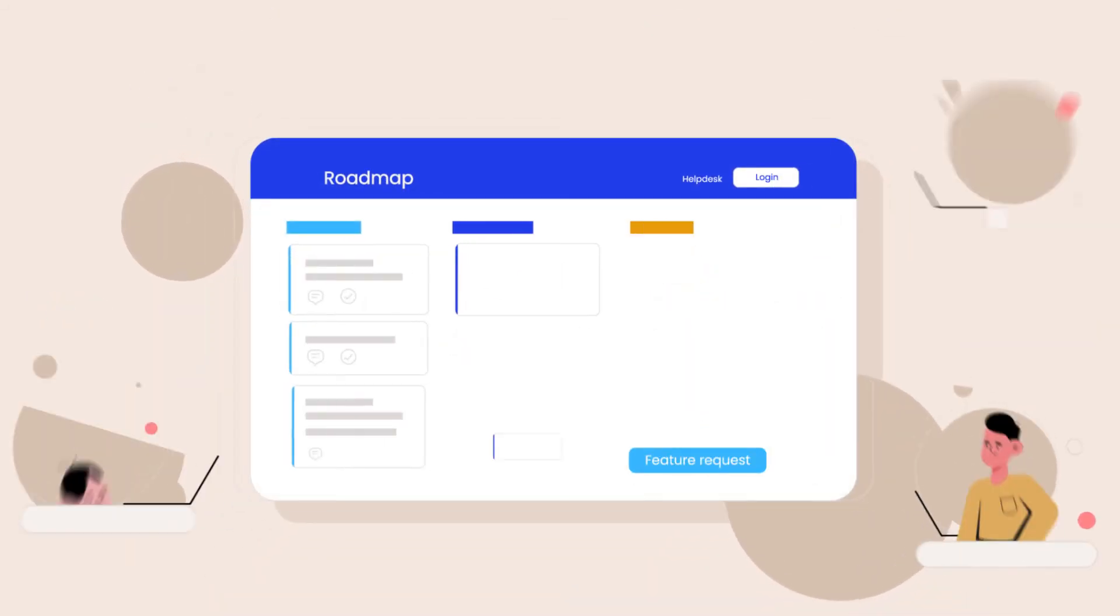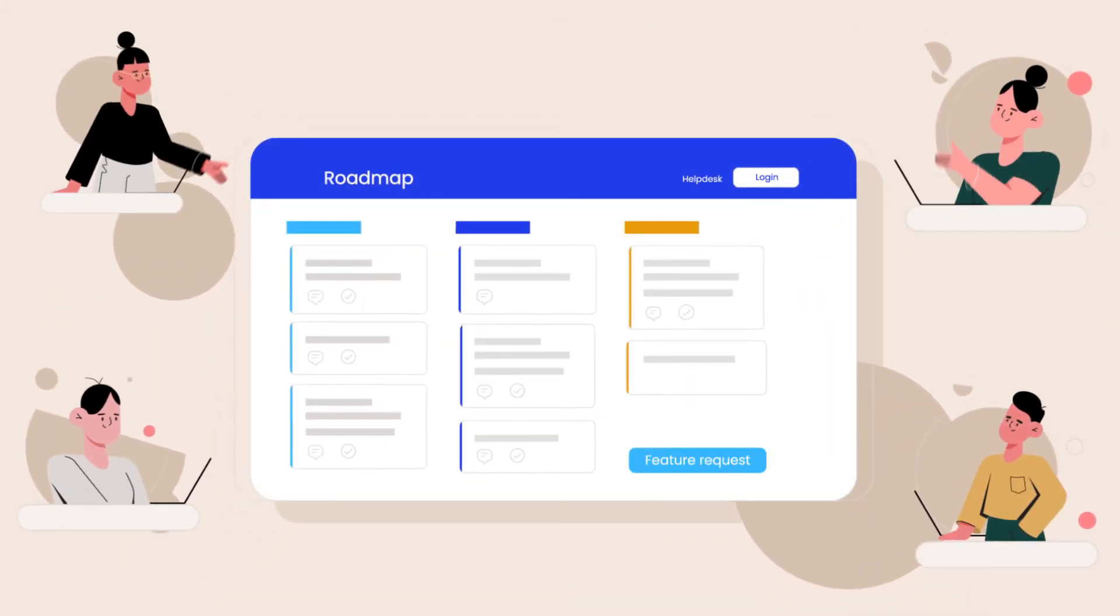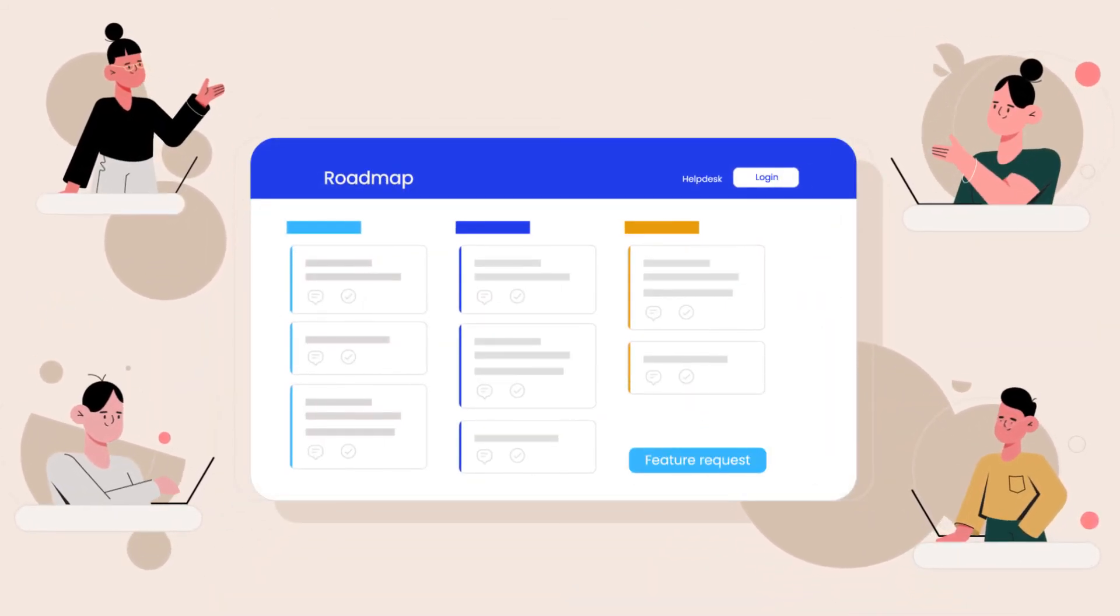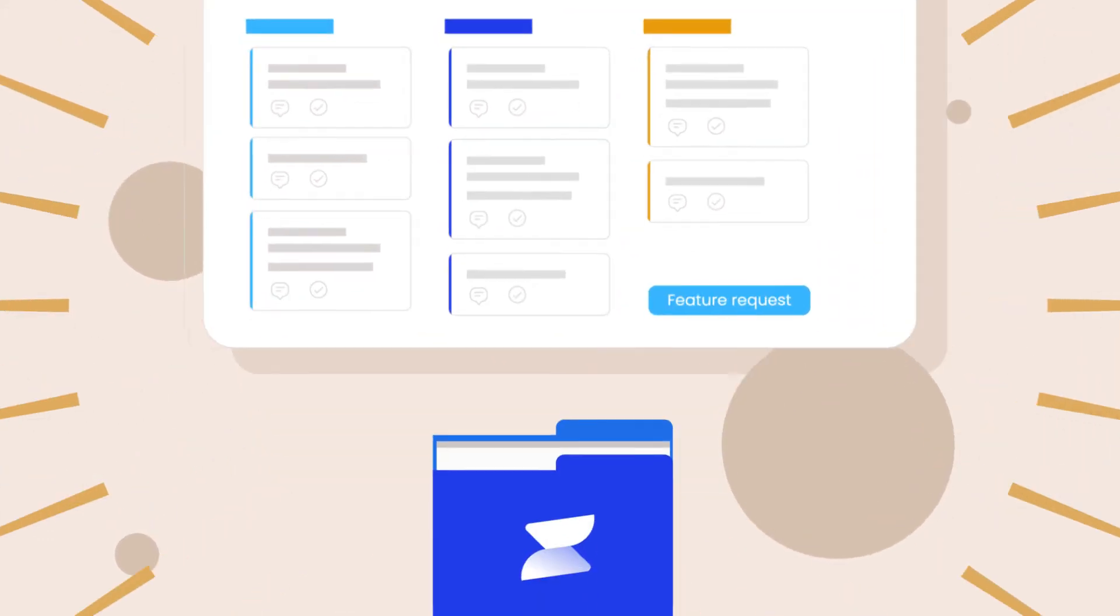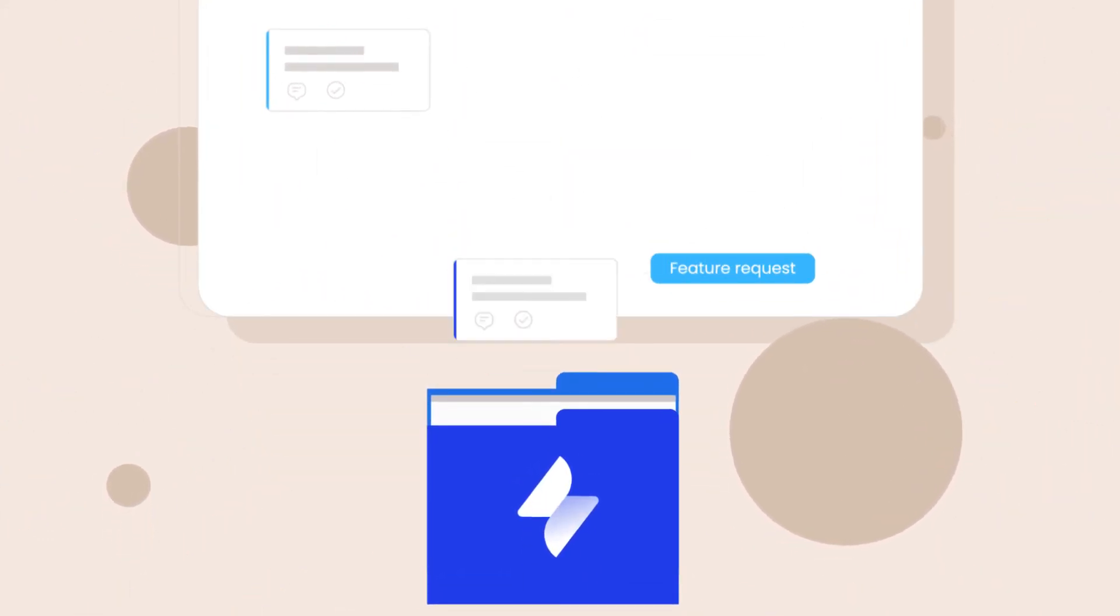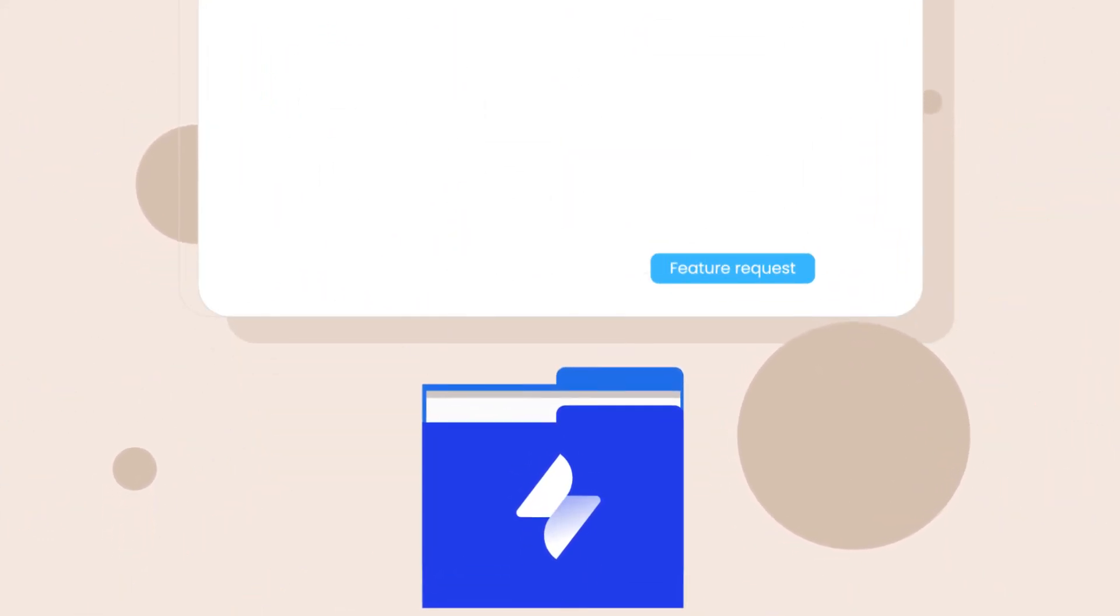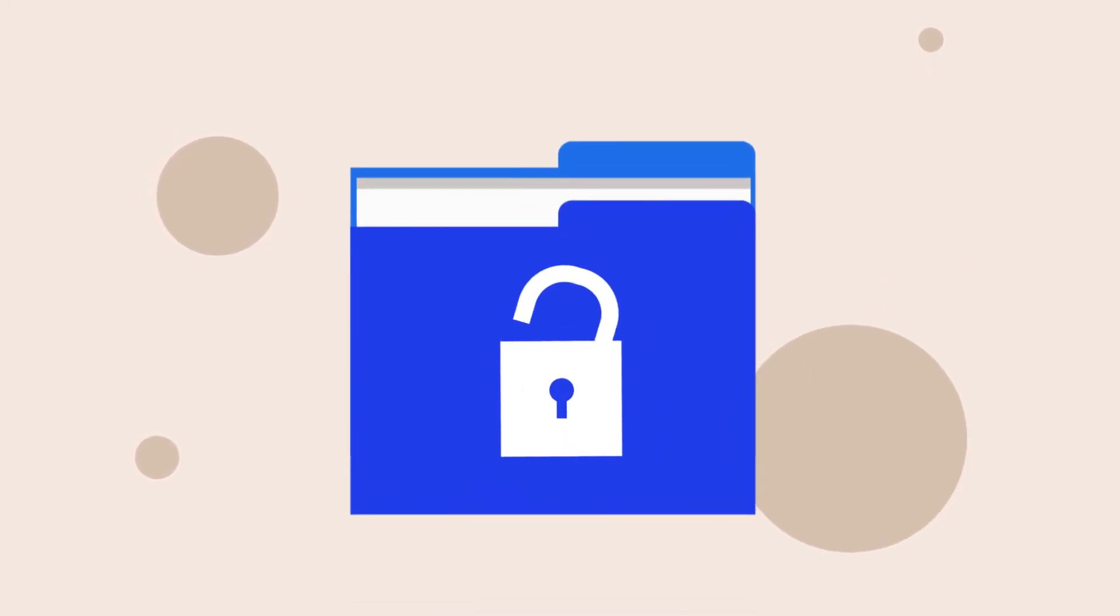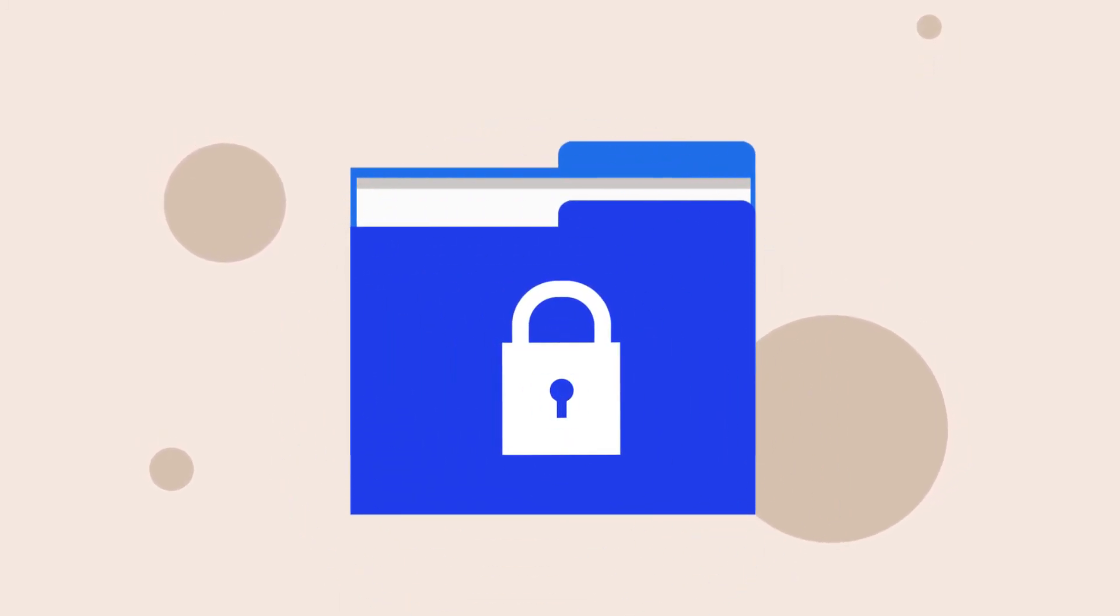As a Jira Service Desk add-on, Roadmap Portal can be adopted by your teams with no additional learning required. And what's more important, all your sensitive data remains within JSD, ensuring maximum security for your data.